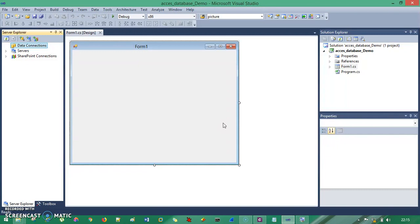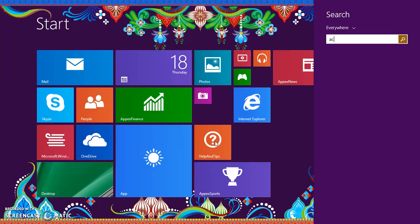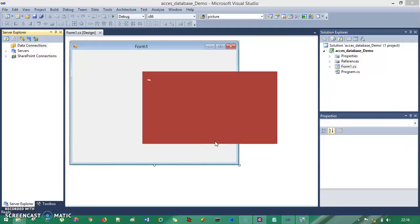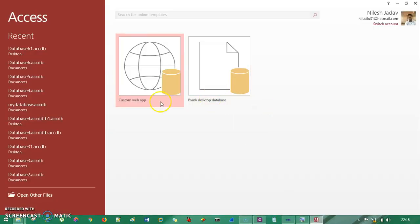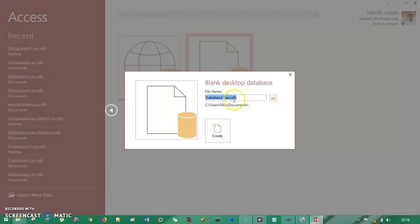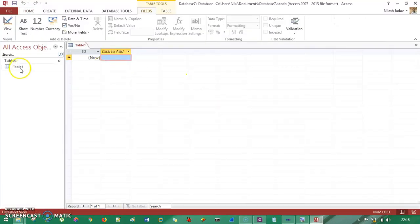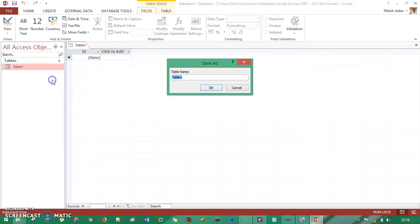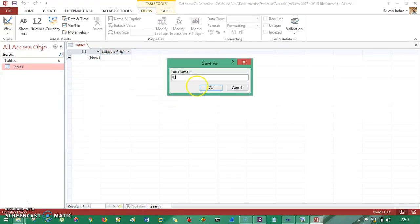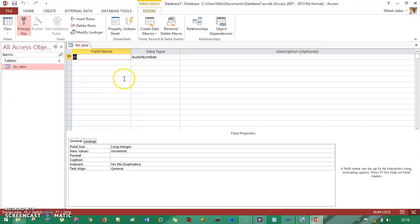Let's get started. I'll start Access 2013, click on the blank desktop database, and create it. There is a default Table1 — I'll right-click on that and select Design View. I give it the name tbl_data and hit OK.